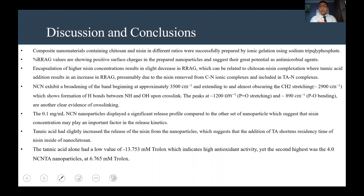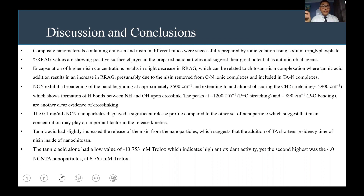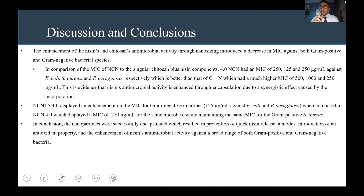The 0.1 milligram per milliliter NCN nanoparticles displayed a significant release profile, released very quickly compared to other nanoparticles, suggesting concentration plays an important factor in release kinetics. Tannic acid slightly increased the release of niacin from the nanoparticles, suggesting that its addition shortens the residency time of niacin inside nano-chitosan. Tannic acid alone had a value of negative 13.753 millimolars trolox, indicating high antioxidant activity, while the second highest was the 4.0 NCNTA nanoparticles at 6.765 millimolars trolox. NCNTA displayed an enhancement in MIC against gram-negative microbes at 125 micrograms per milliliter against E. coli and Pseudomonas aeruginosa, compared to NCN 4.0 at 250 micrograms per milliliter for the same microbes, while maintaining the same MIC for gram-positive Staphylococcus aureus.